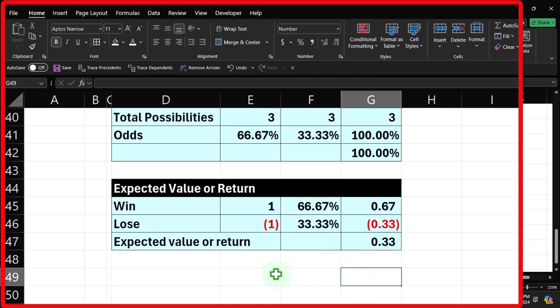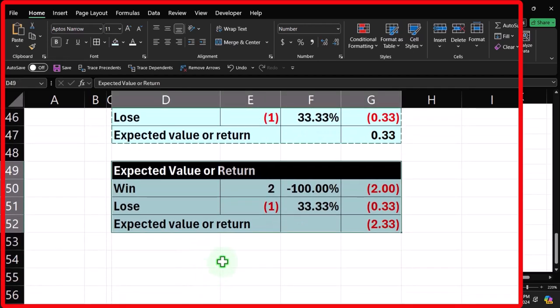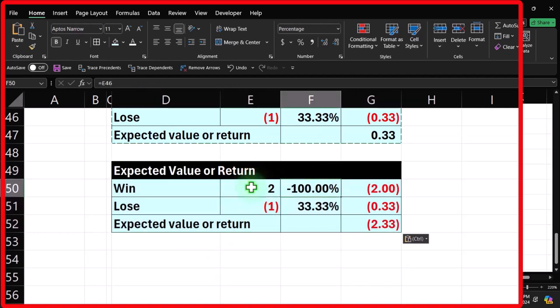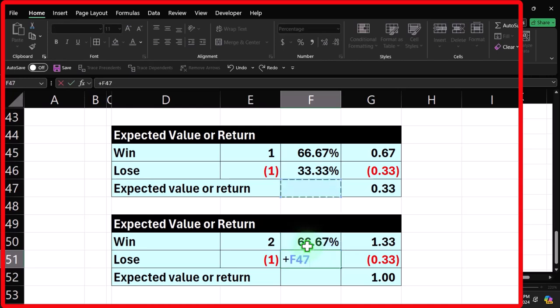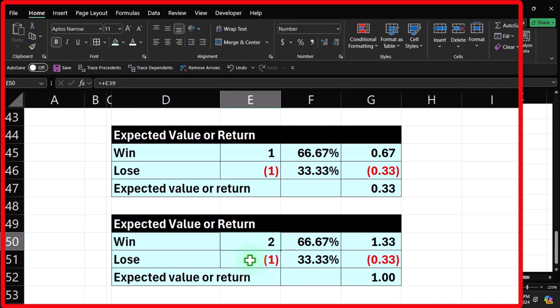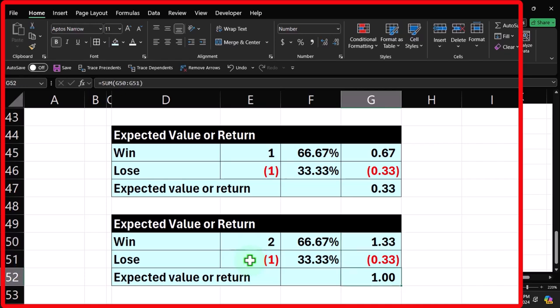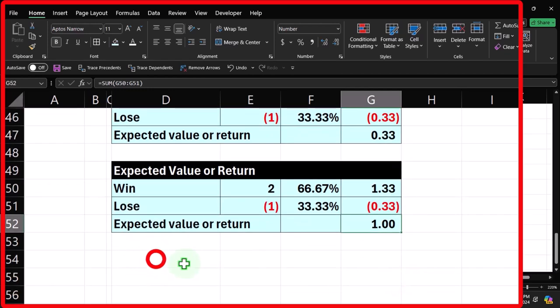Now let's combine both factors: a two-to-one payout and an uneven coin with two-thirds odds for heads. When we win we get $2, and that happens 67% of the time; when we lose we lose $1, happening 33% of the time. We'll map these scenarios out in Excel using random generators to test empirically whether the actual results match our expected value predictions — roughly $0.33 per flip in one scenario and $1.00 in another.